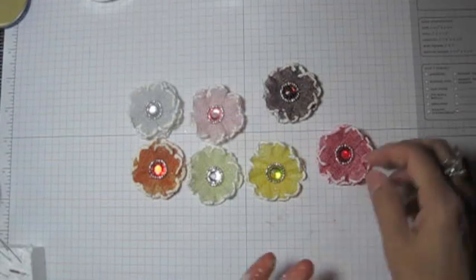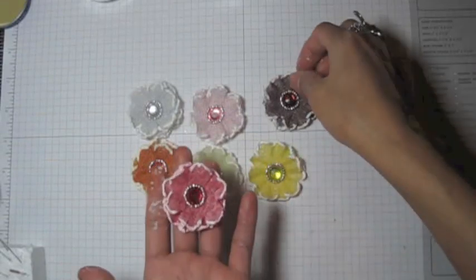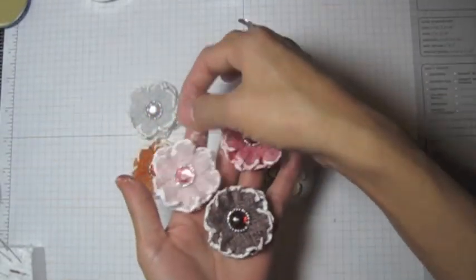Hi guys! Today I want to show you how I made these flowers. They are pretty.